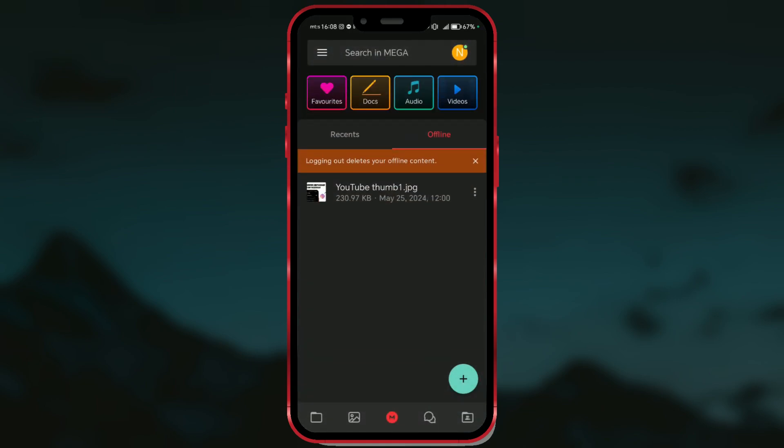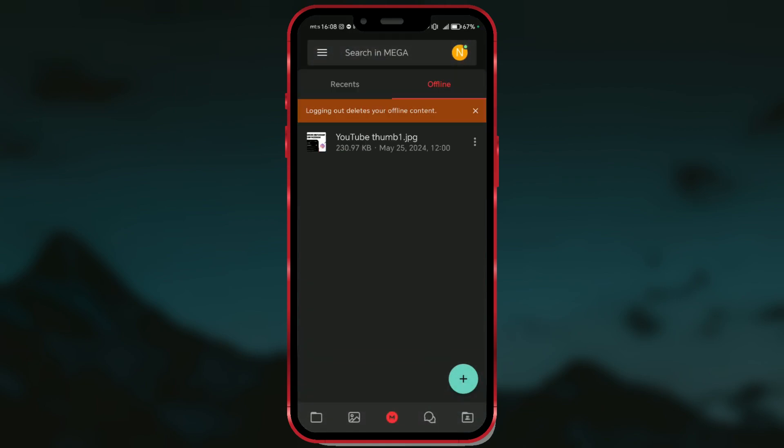After turning off the internet, some functions are no longer available automatically. But if I try to open my file, it will open successfully.